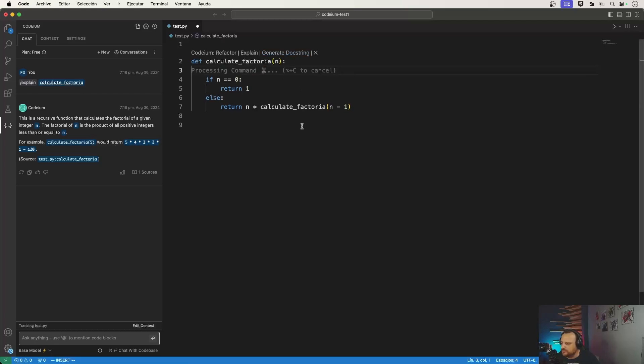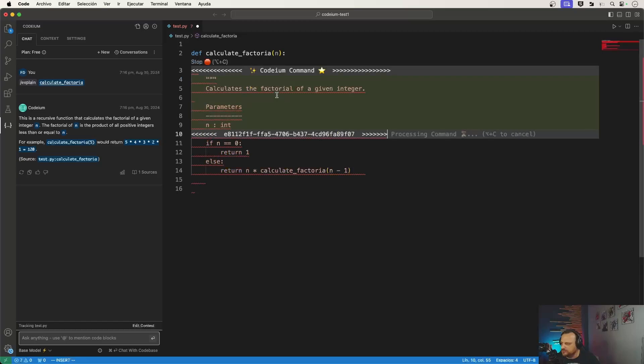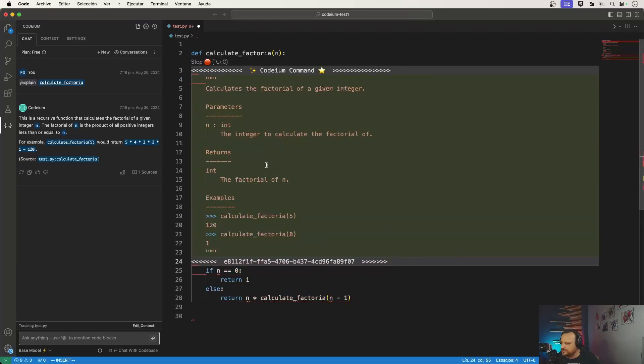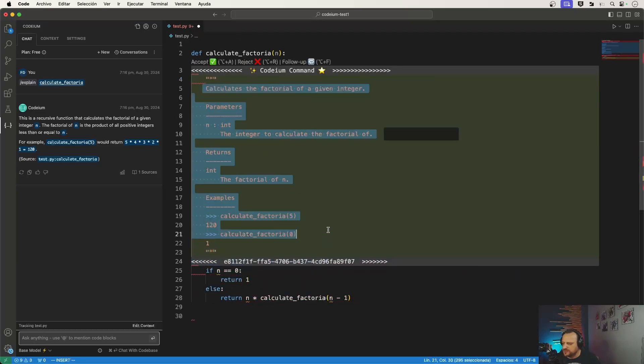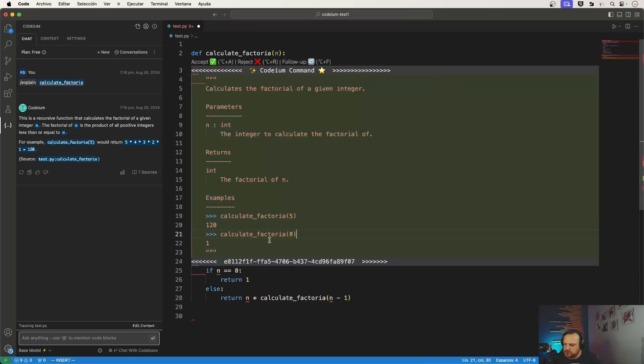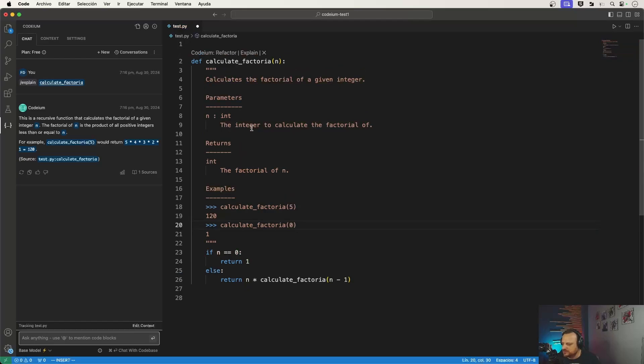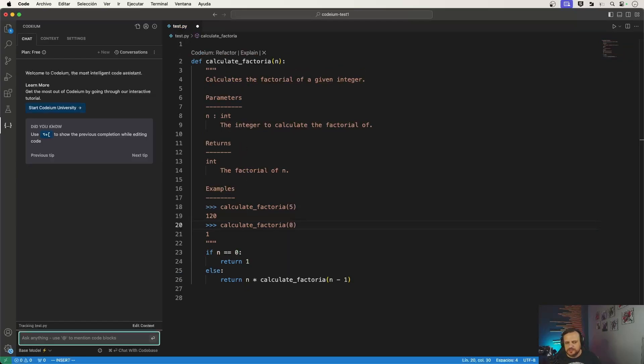And I have here the explanation, even of the factorial algorithms. I can generate the code doc strings for my function and it gives me documentation which also includes the examples and so on. I can accept it, reject it, or follow up, meaning request changes or updates. So I just accept it here and now I have my doc strings.